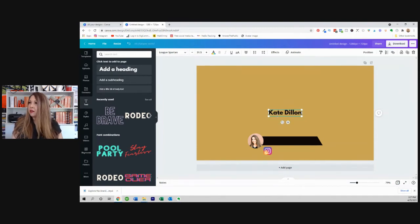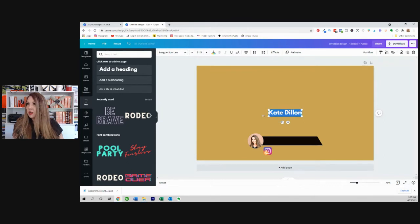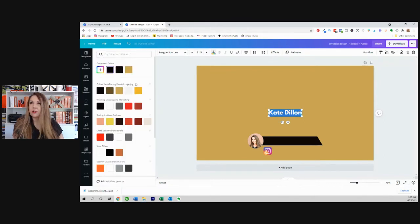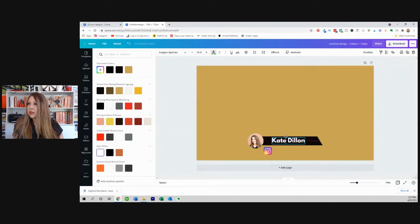Now I don't particularly love this font here. Well, I do, but not for this. So first of all, I'm going to change the color. I'm going to change it to white and I'm going to move this down.